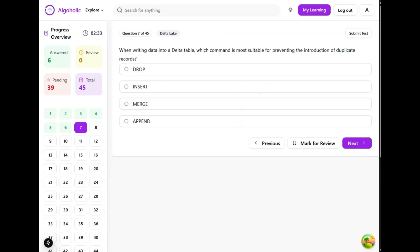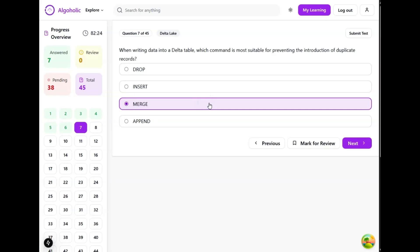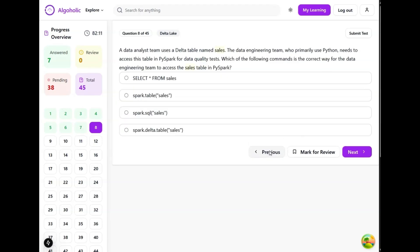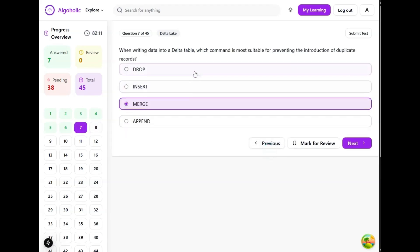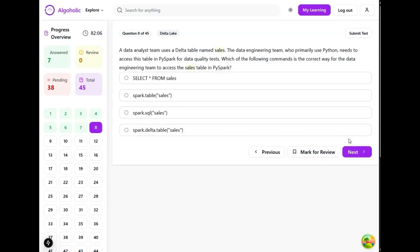When writing into a delta table, which command is most suitable for preventing the introduction of duplicate records? Merge definitely can allow us to update an existing table based on a source table. It can be configured to avoid writing duplicate records based on specified conditions. The other options are very obvious - drop, insert, and append - so we can just eliminate and choose the correct one.